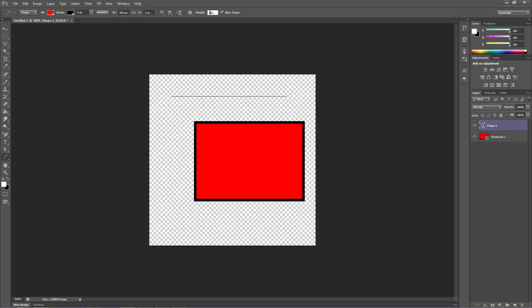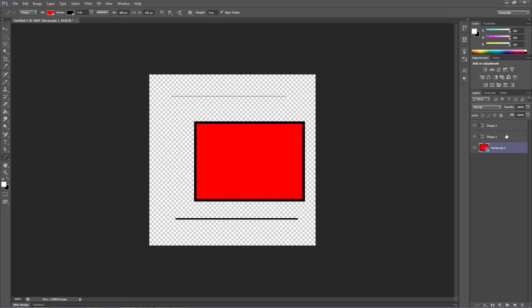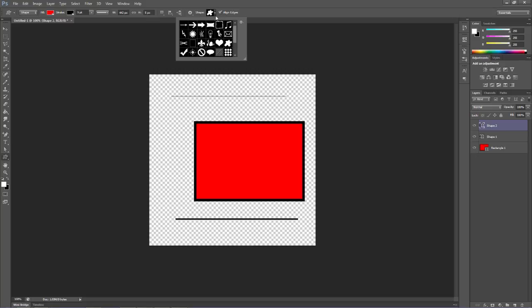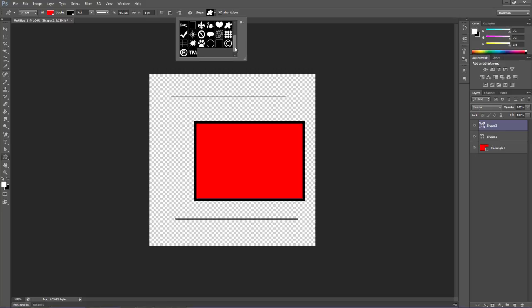The custom shape tool will allow us to pick custom shapes from here. Later on, we can actually create our own custom shapes. You click on this little arrow right here, and you've got several things you can pick from, like arrows and things like that.